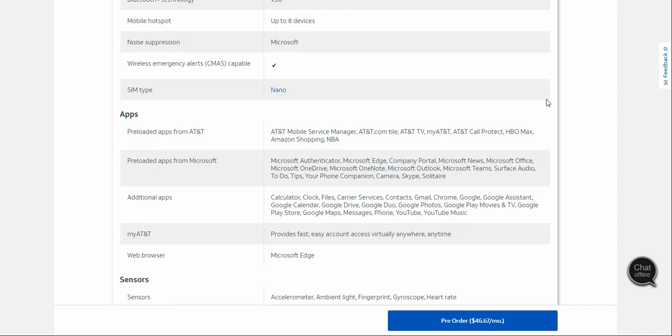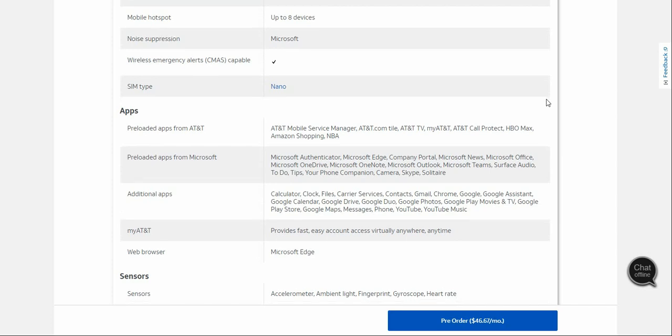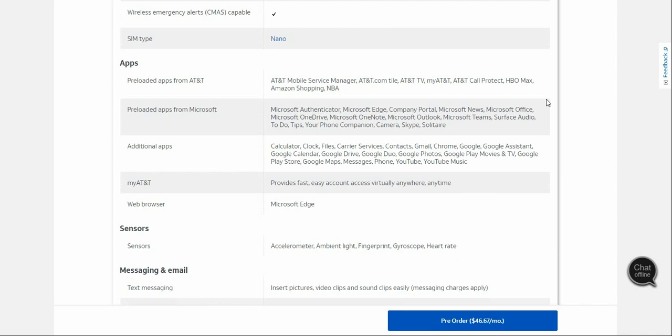What you get from AT&T is AT&T mobile service manager, AT&T.com, myAT&T, AT&T TV, and other AT&T apps. What you get from Microsoft is Microsoft Launcher, Microsoft Edge, Microsoft Identity, Microsoft Office, Microsoft OneDrive, OneNote, Outlook, Microsoft Teams, Surface Audio, To Do, Tips, Your Phone Companion (that's a great app to have). Your Phone Companion is available for Android and iOS devices. It's a great app, I highly recommend Your Phone Companion. You also have Camera, Skype, and Solitaire.